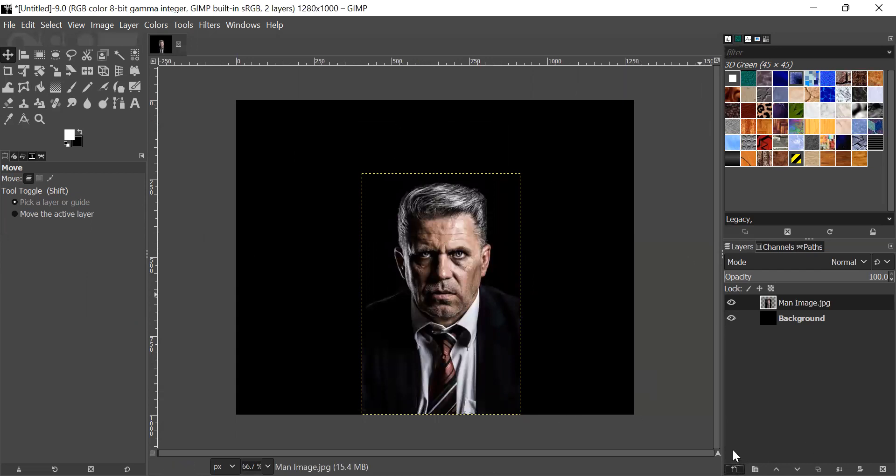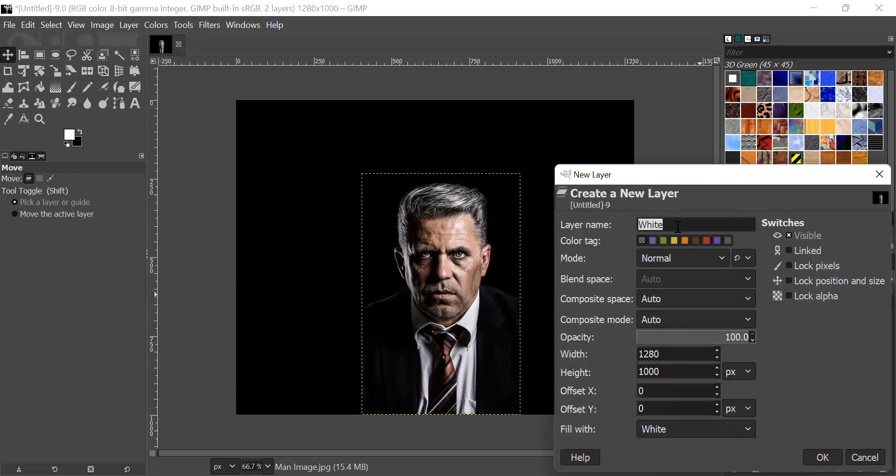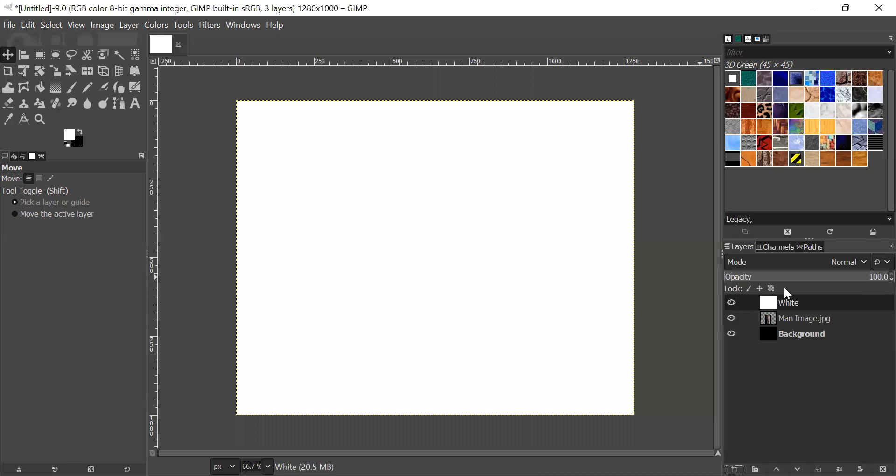Now, I will create a new layer and name it white. It should be filled with white. This is the new layer.